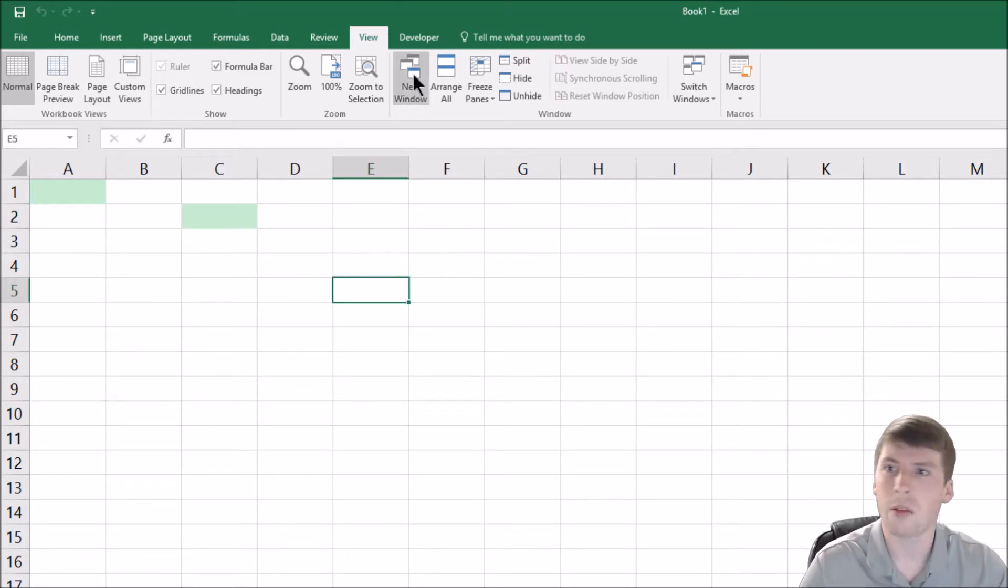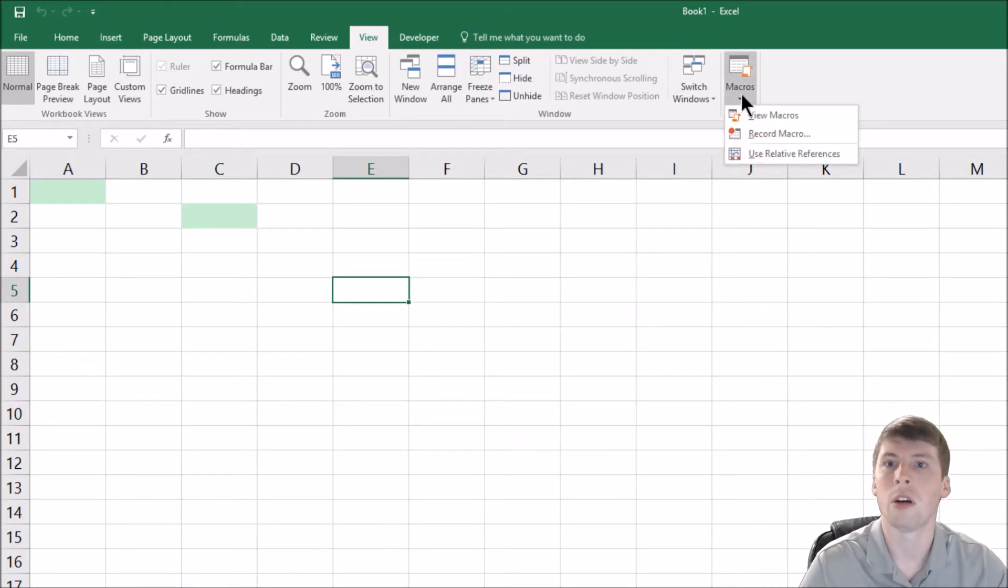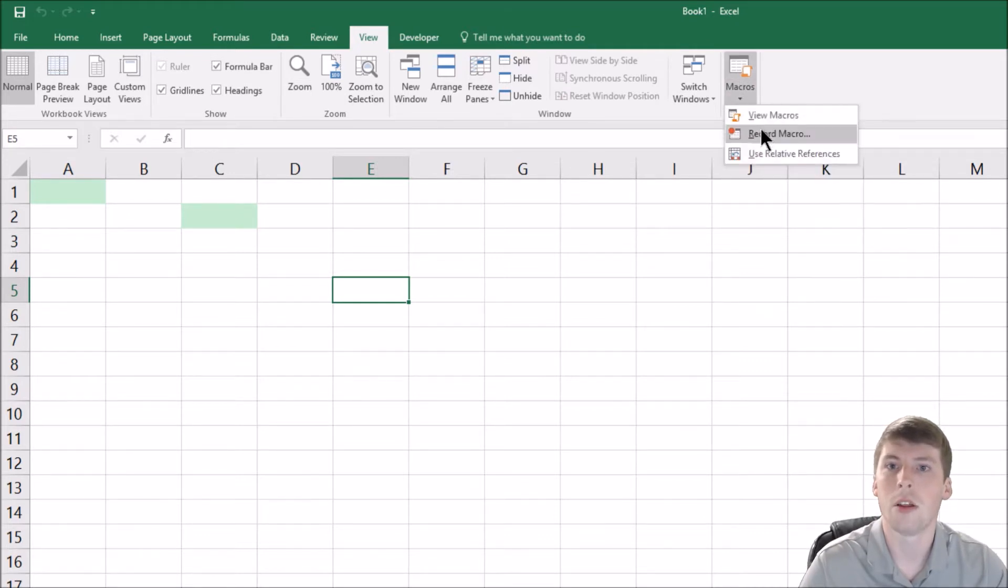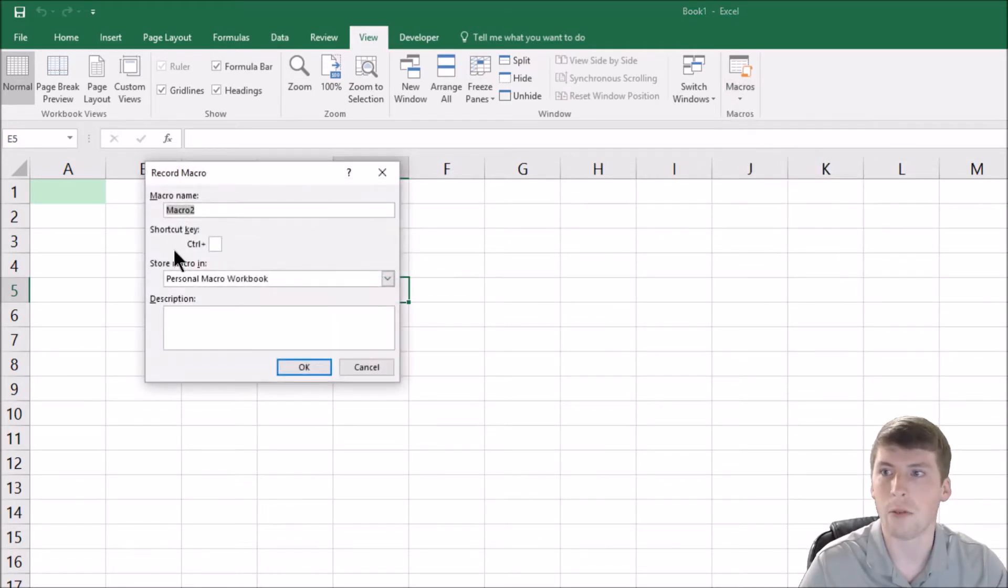So now what's going to happen is when I go over to this cell and press control G, it will turn green. It's as simple as that. And then we're just going to do it three times. So we're at view, we're going to go to macro.